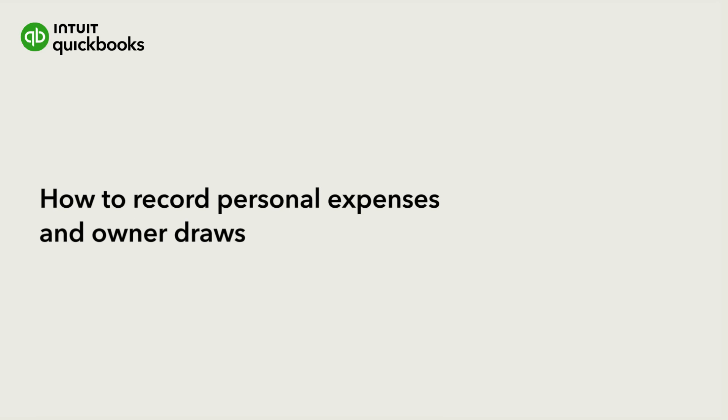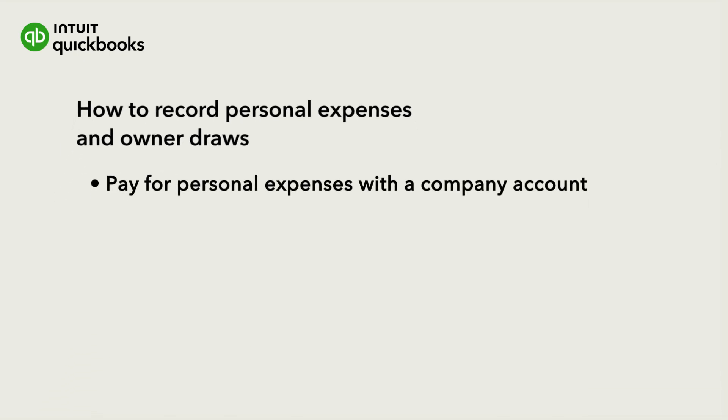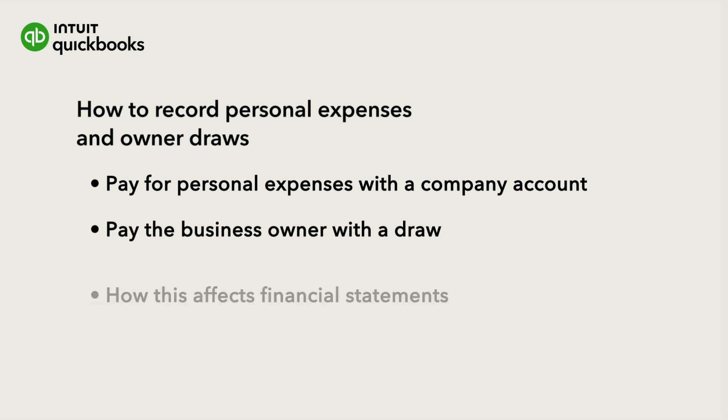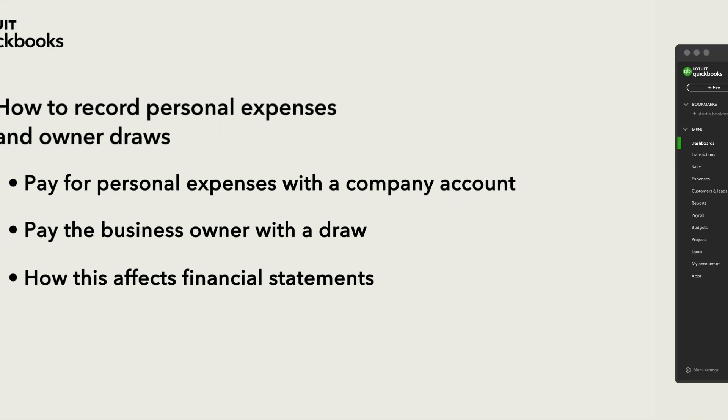Business owners often use the company's bank and credit card accounts to pay personal bills and expenses, or simply withdraw money to pay themselves. Let's go over what to do when the business owner pays for personal expenses with a company account, and how to pay the owner with a draw. We'll also show you how this affects the financial statements.